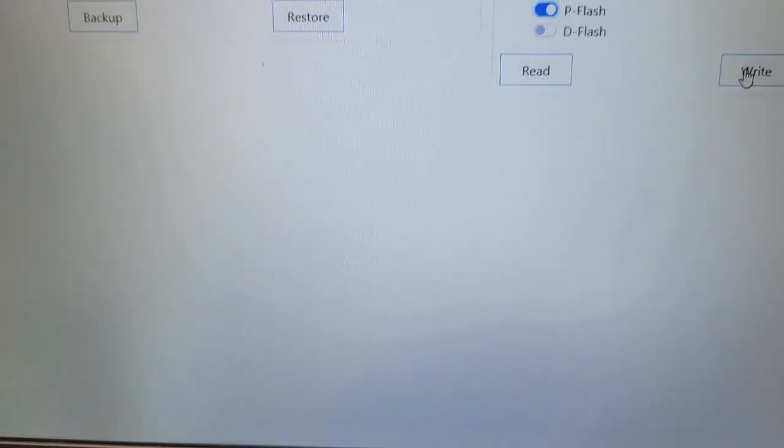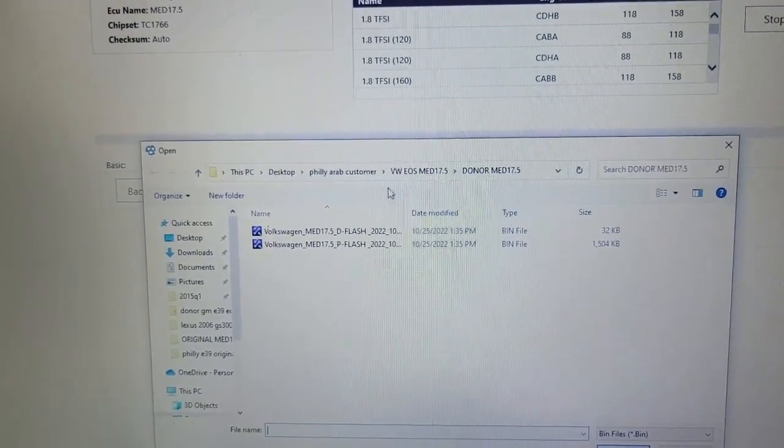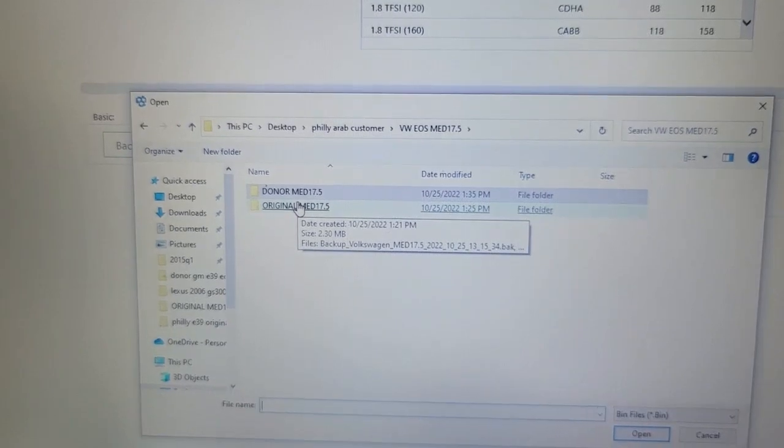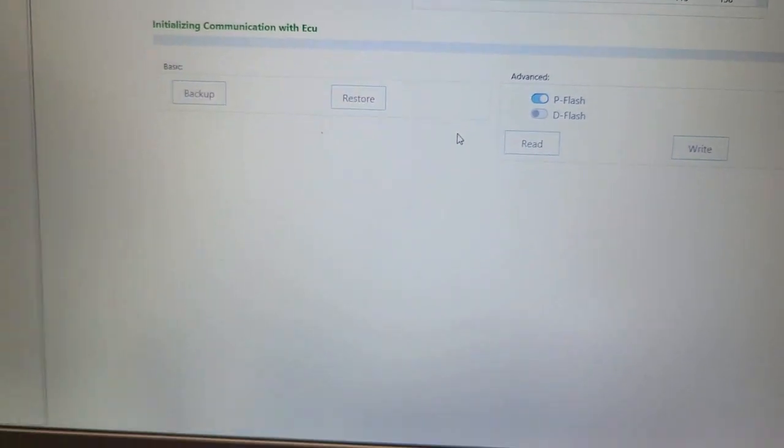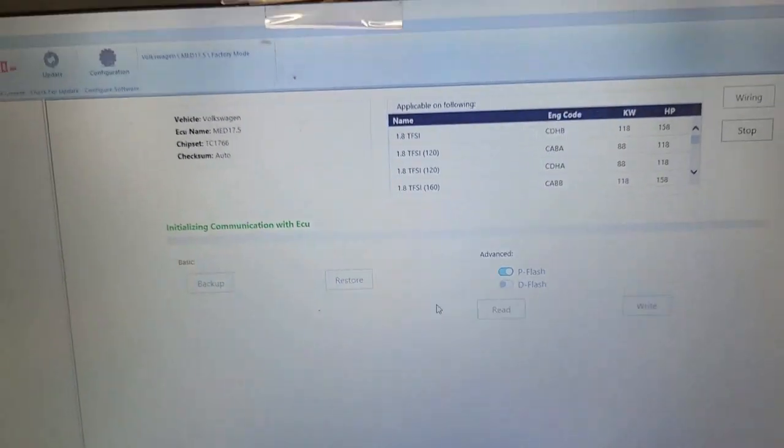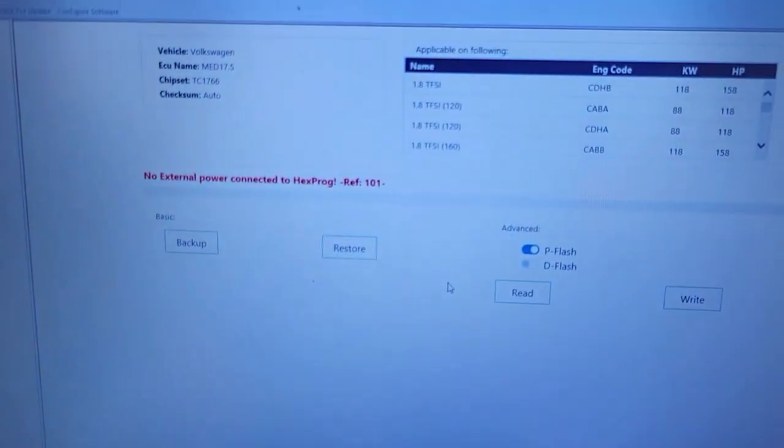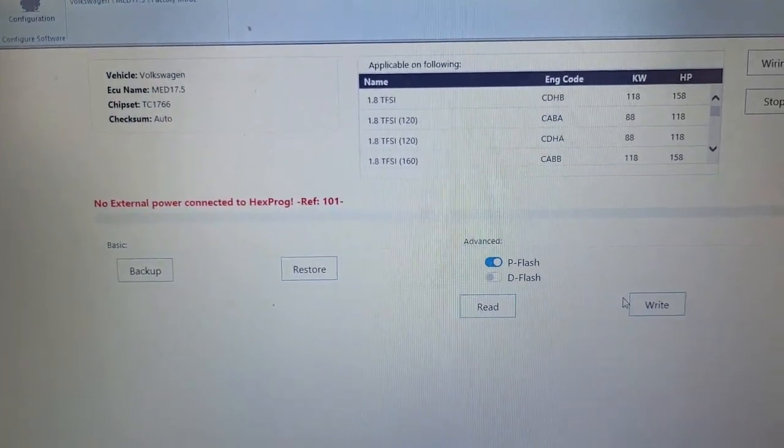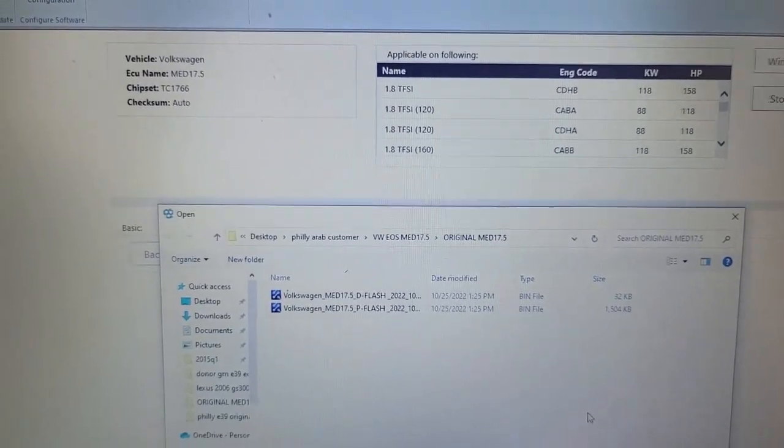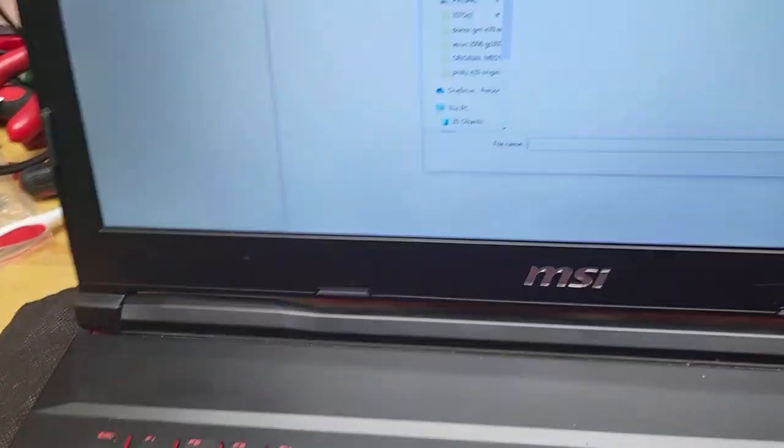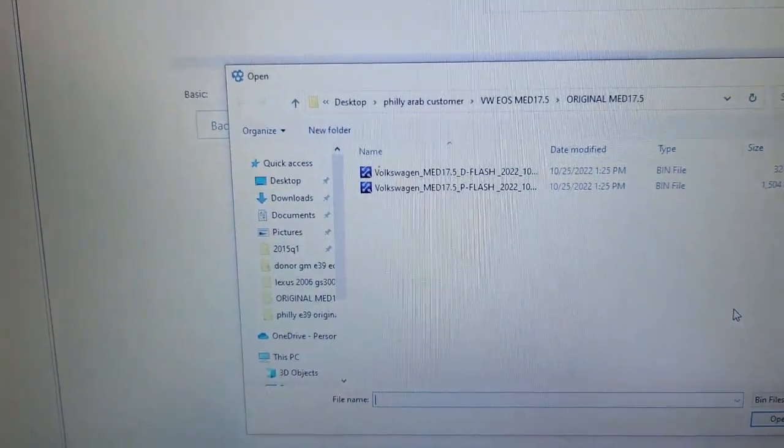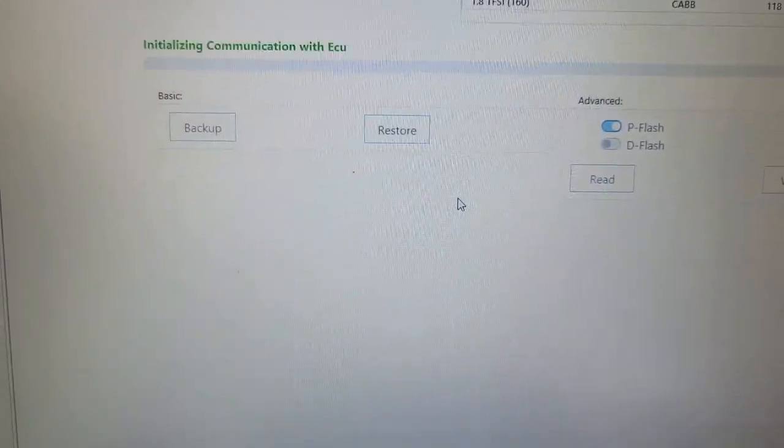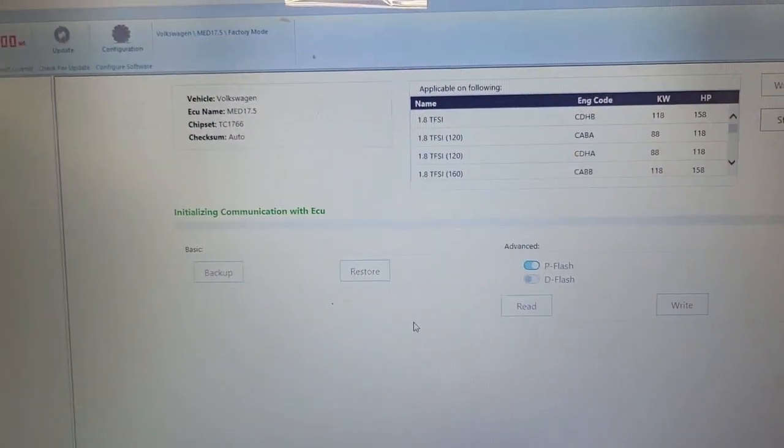Save. And now I'm going to select P-flash, select write, and select the original. That's the wrong file—let me restart. Okay, let's do this again because I pressed the wrong file. I don't have my mouse with me and this stupid pad is a pain. All right, let me select the P-flash, because that's what I'm writing now.